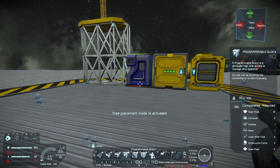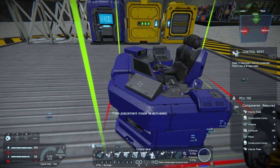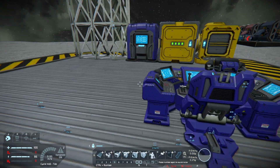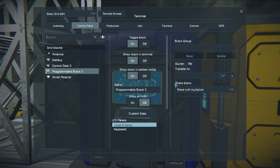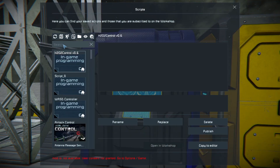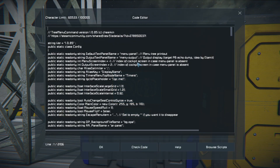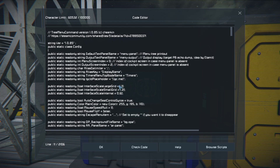First we will need a programmable block and a control chair. Now we're gonna go in the programmable block, click on edit, browse script, looking for TMC, copy to editor. Because I want to use TMC on the screen of my control chair, I need to change DCR from minus 1 to 0 and the output screen to 1.